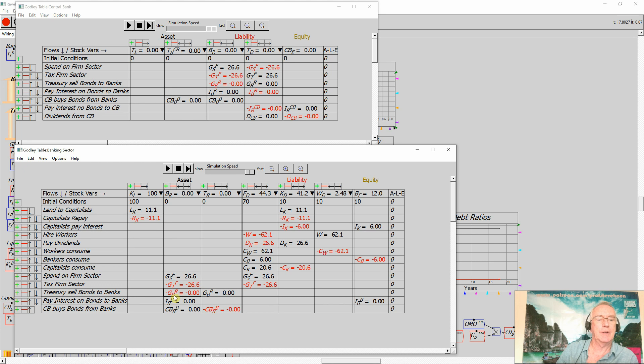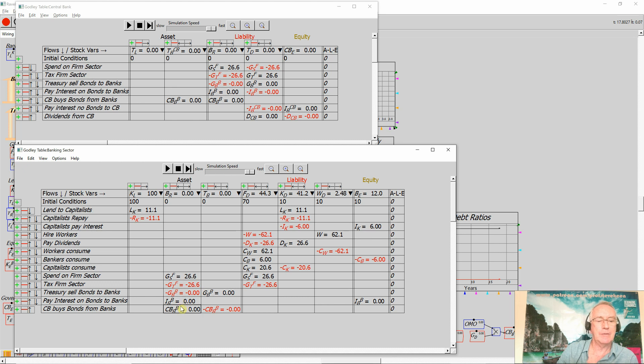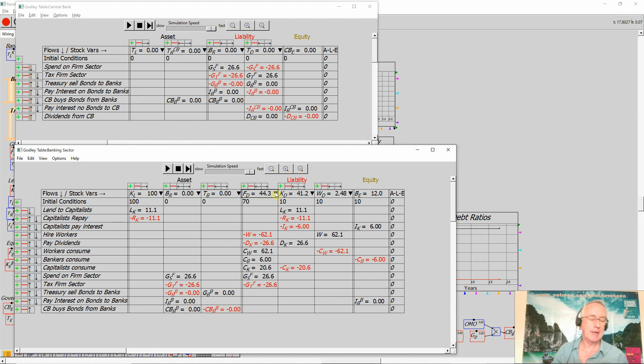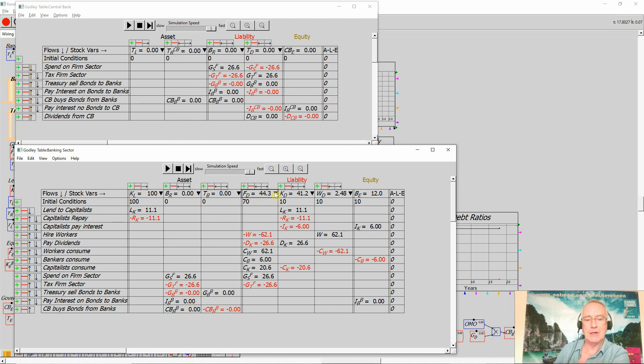The selling of bonds is an asset swap. Interest payments on bonds increase bank equity and bank assets, and central bank purchases of bonds are an asset swap. Now what I want to look at is the amount of money this creates in the economy and the amount of economic activity that generates.